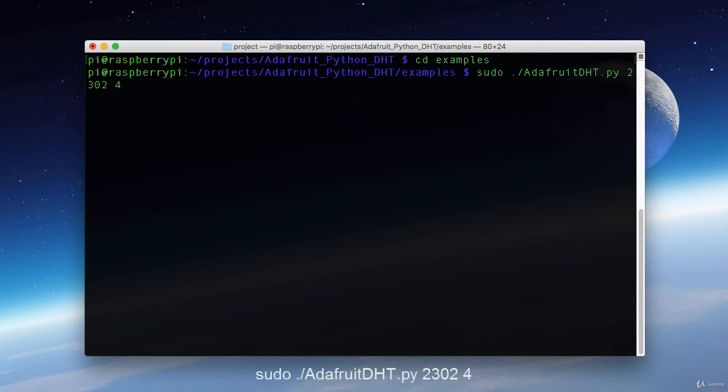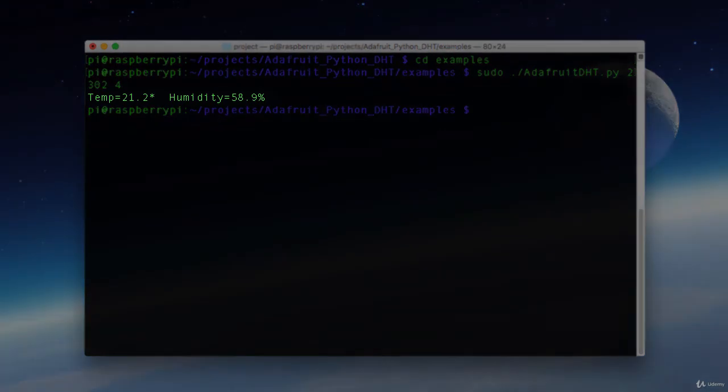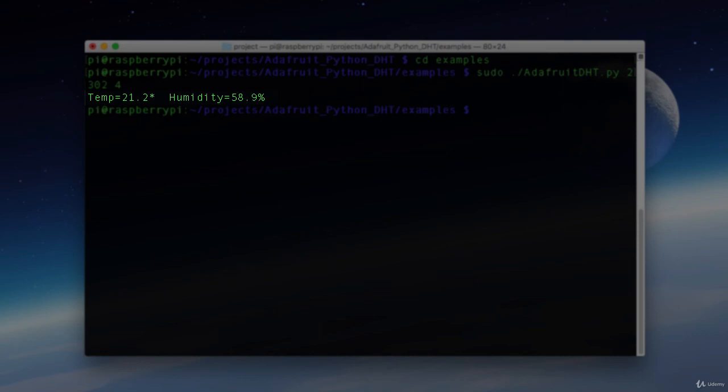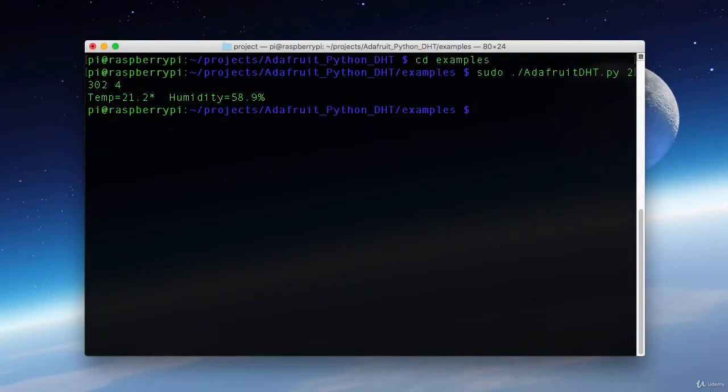As you can see here I'm calling that Adafruit DHT.py script with a 2302 to specify which sensor it is, and then 4 to specify which GPIO pin that it's wired to. And as you can see we get a result in Celsius for the temperature and our humidity. So now that we know it's wired up correctly, in the next module we're going to write some software to interact with that library.